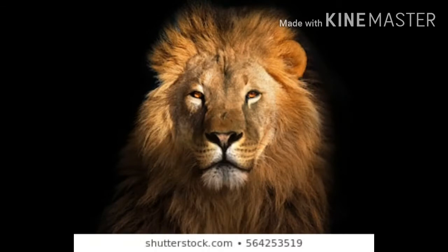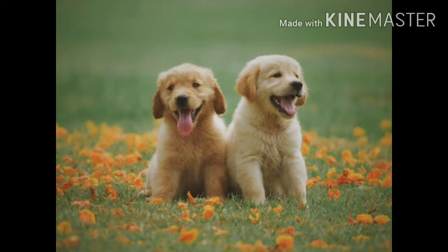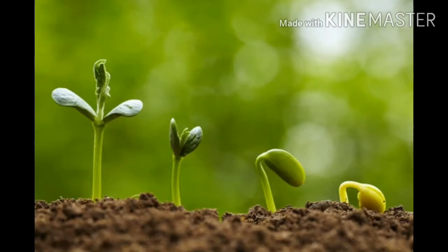Plants absorb energy from sunlight to produce food for their growth and give oxygen to us. Animals which eat only plants are called herbivores — for example, goat, cow, and deer. Animals which eat other animals are called carnivores — for example, lion, tiger, and wolf. Animals which eat both plants and other animals are called omnivores — for example, man, dog, and cat.